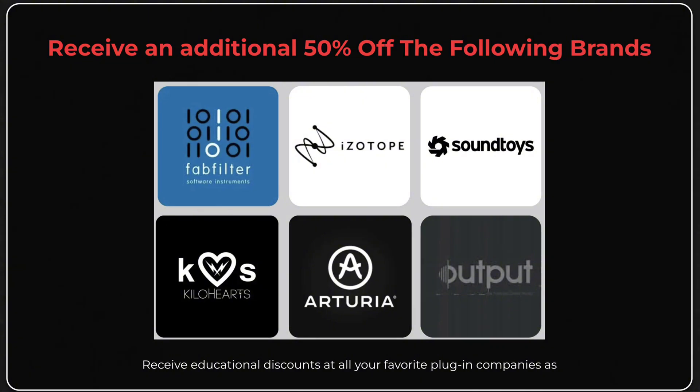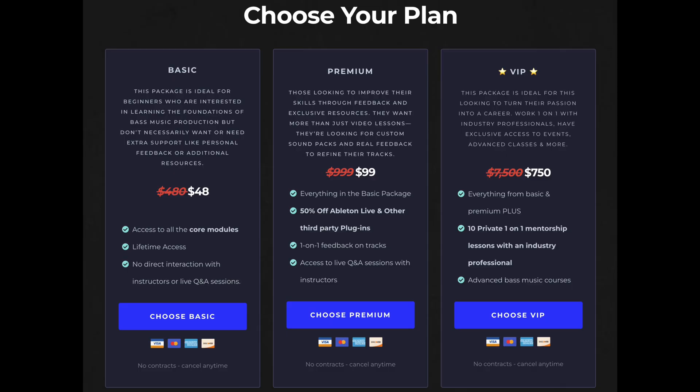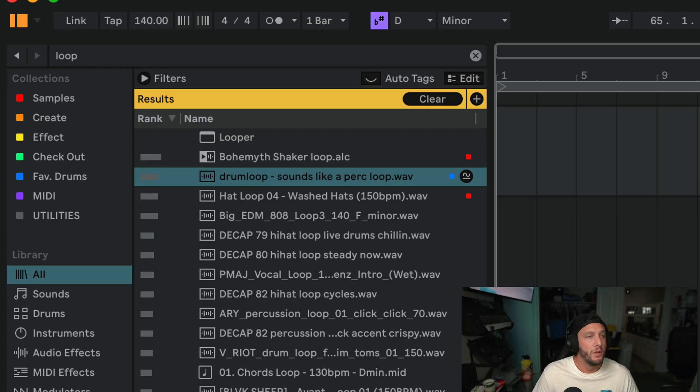So you can literally save thousands of dollars, and as of right now, the course is on sale so it costs less than dinner. Definitely worth checking out. Let's get into the video.